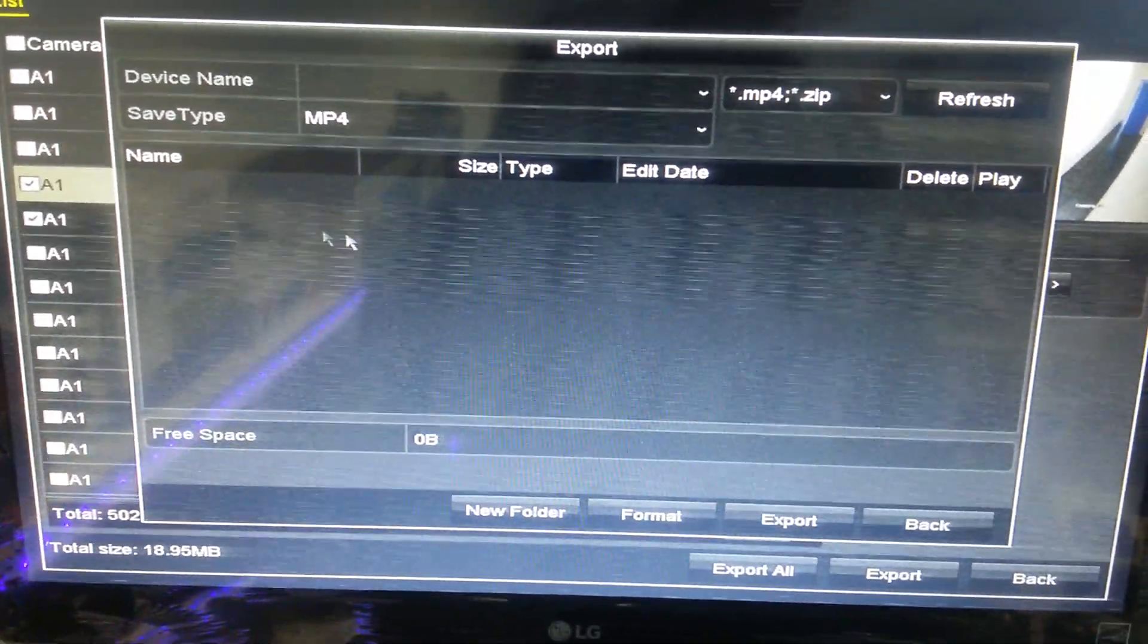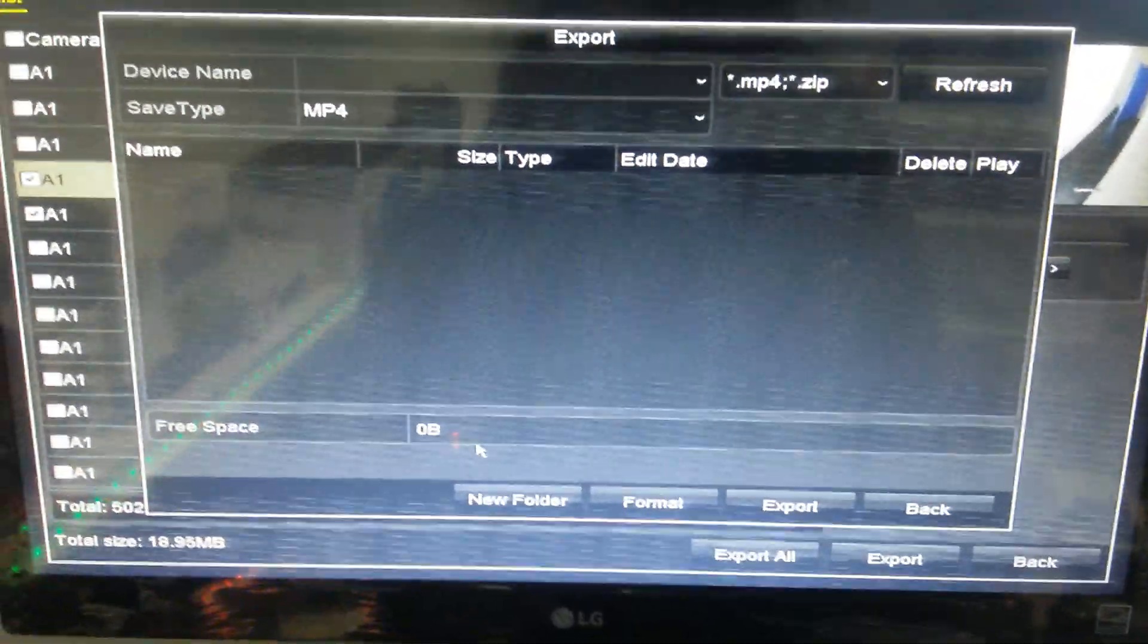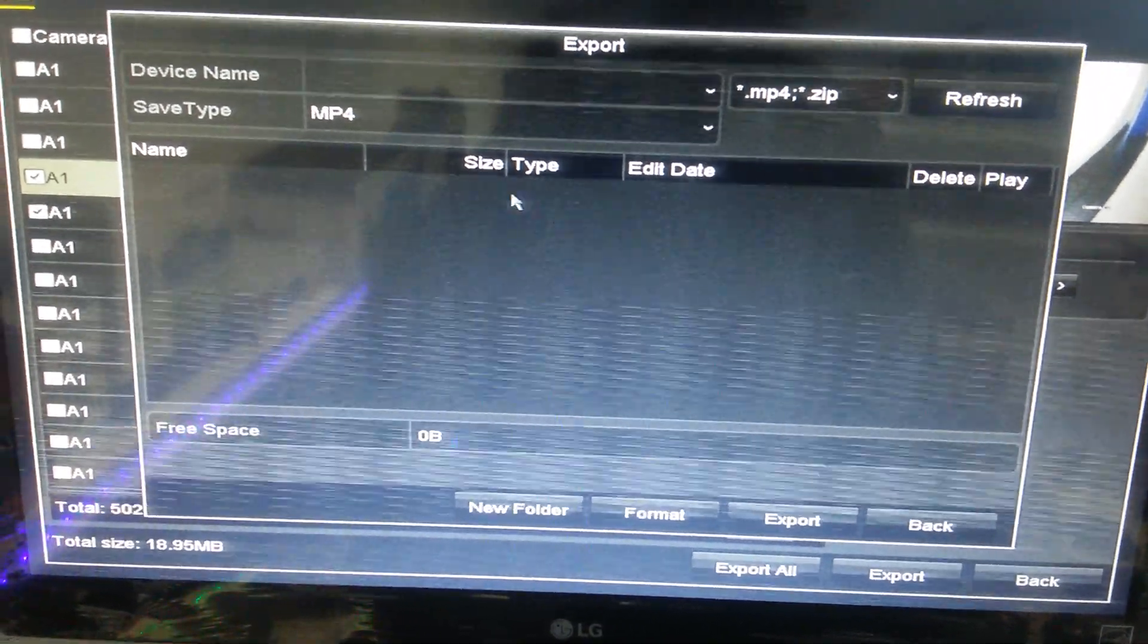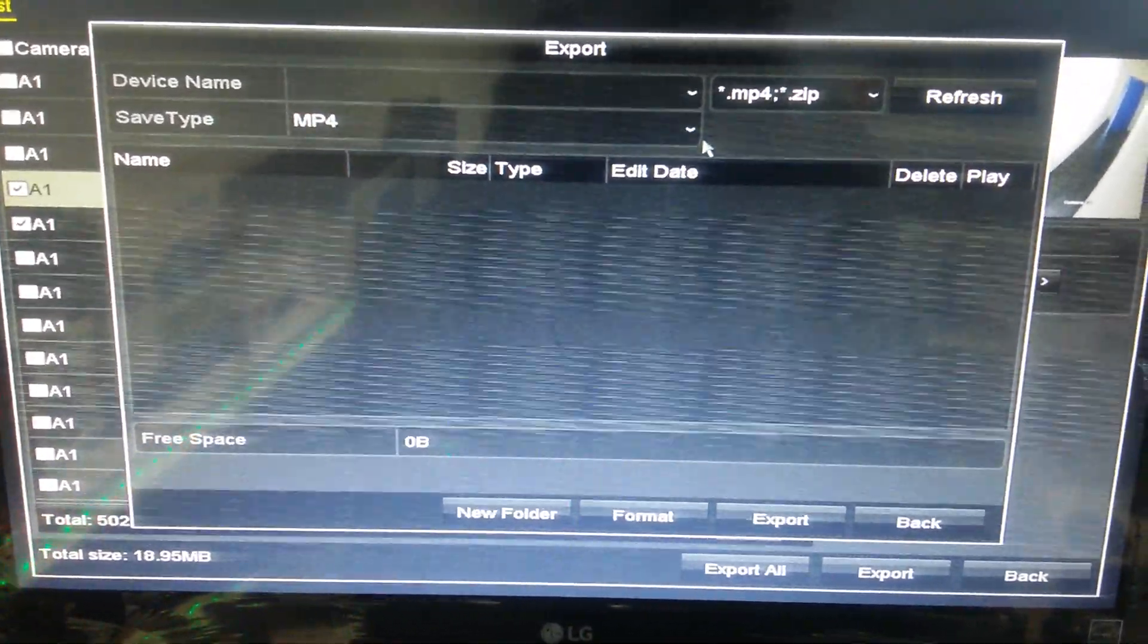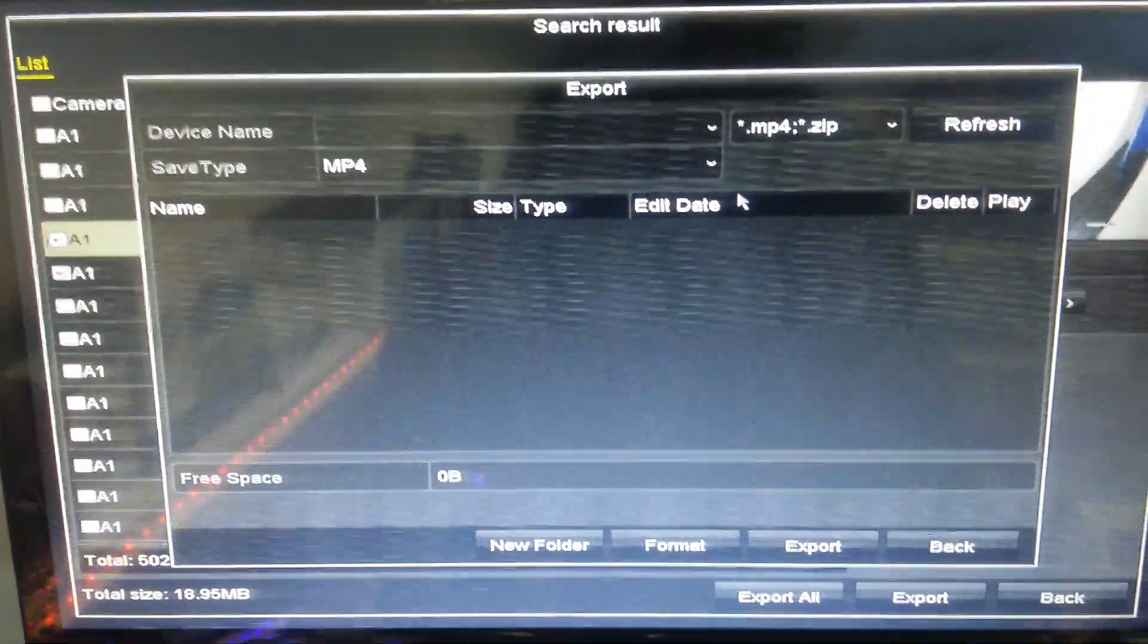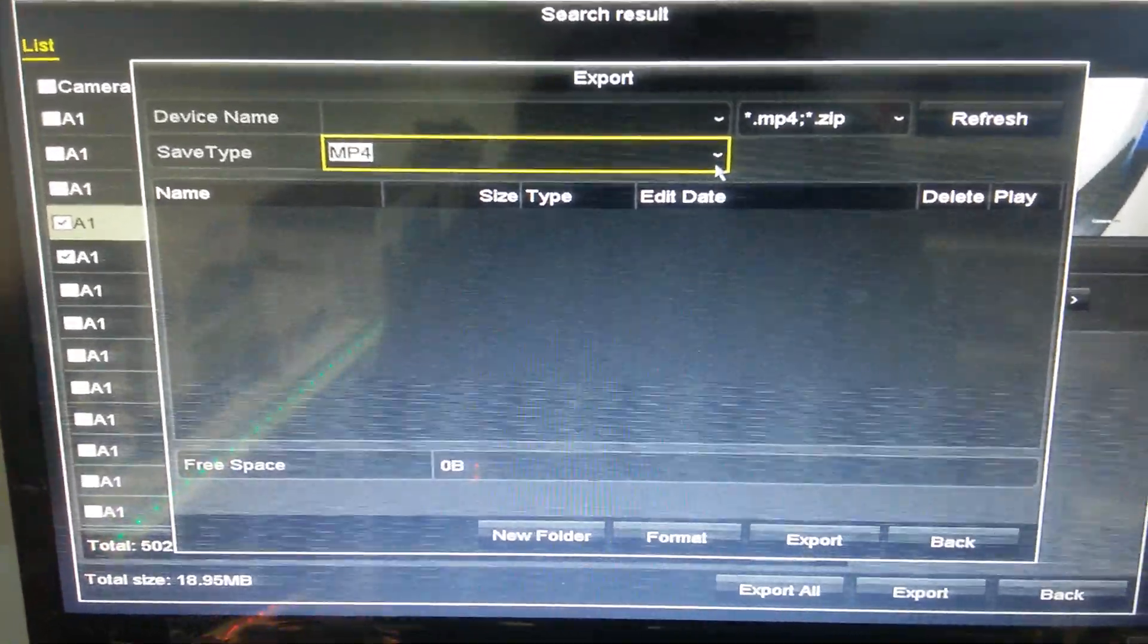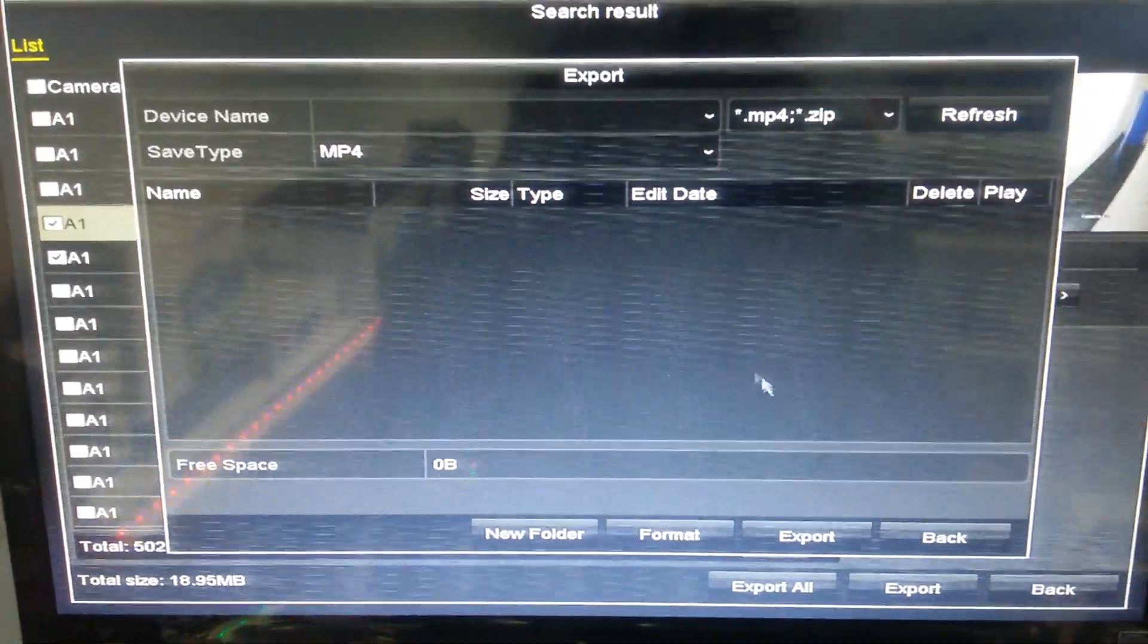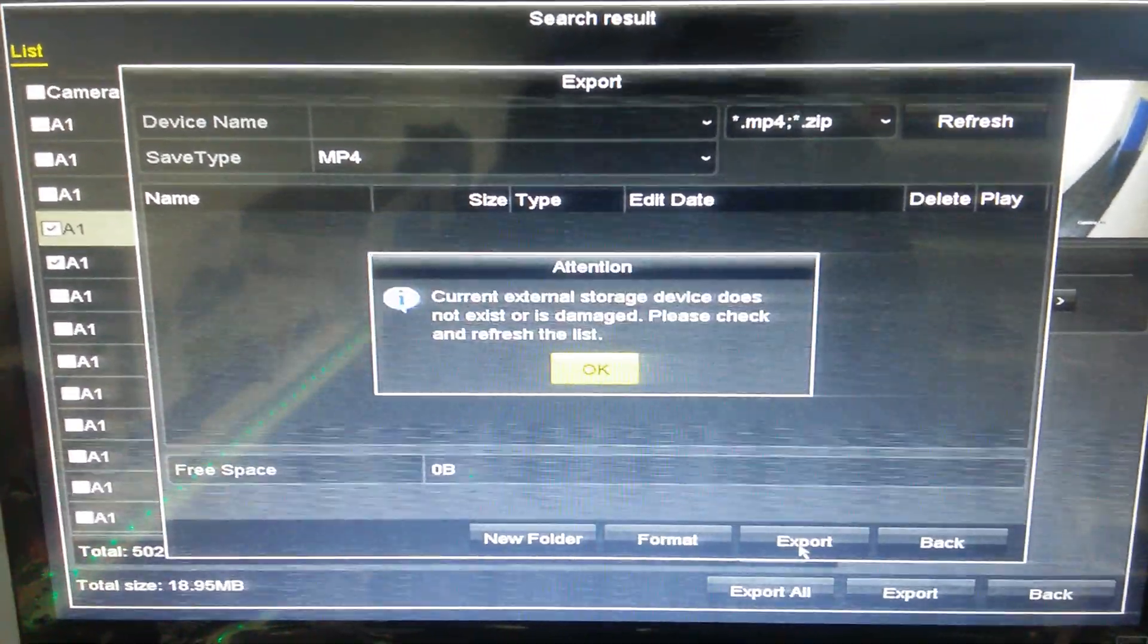It's going to show you the file size in megabytes. We need to make it MP4 so you can play it on your DVD, computer, or laptop. Just click export.